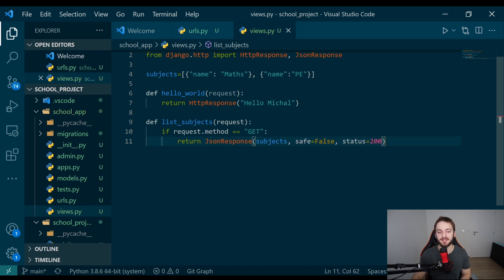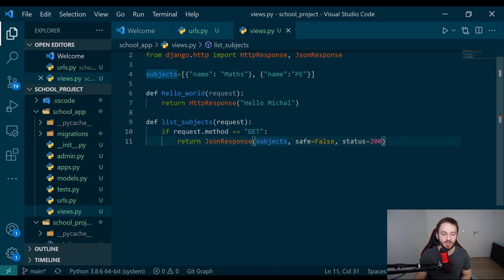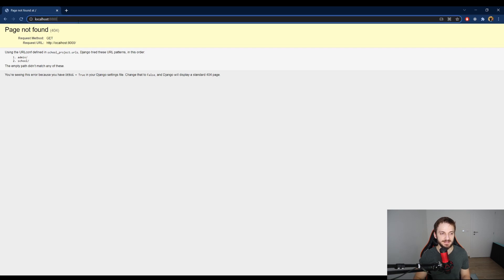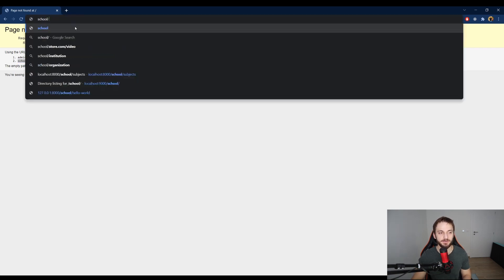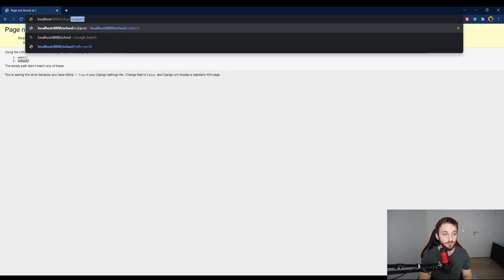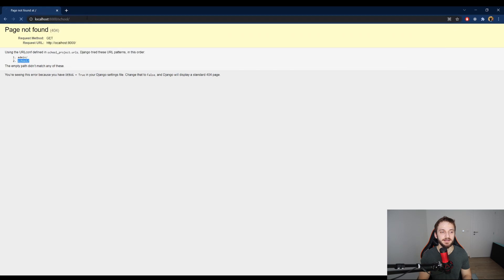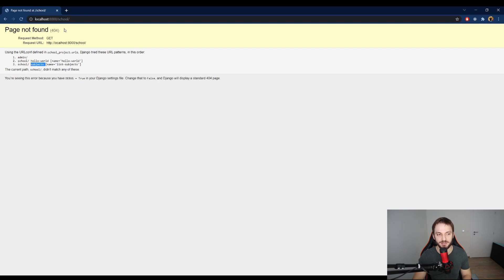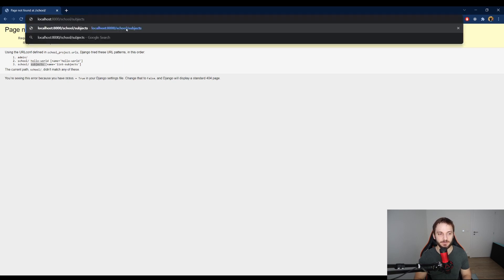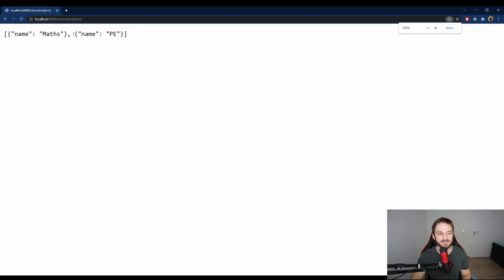Every time when we call a GET method for the endpoint which we specified here, we will get a list of subjects. Let's check this. If I go to localhost:8000 in Google Chrome, you will see that I have here an endpoint which is called school. If I go to school, don't forget the backslash at the end. When you call this endpoint, you will see there are another two endpoints, one is the hello world from the last lecture and the other one is subjects. If I go to subjects and press enter, I get a list of subjects.